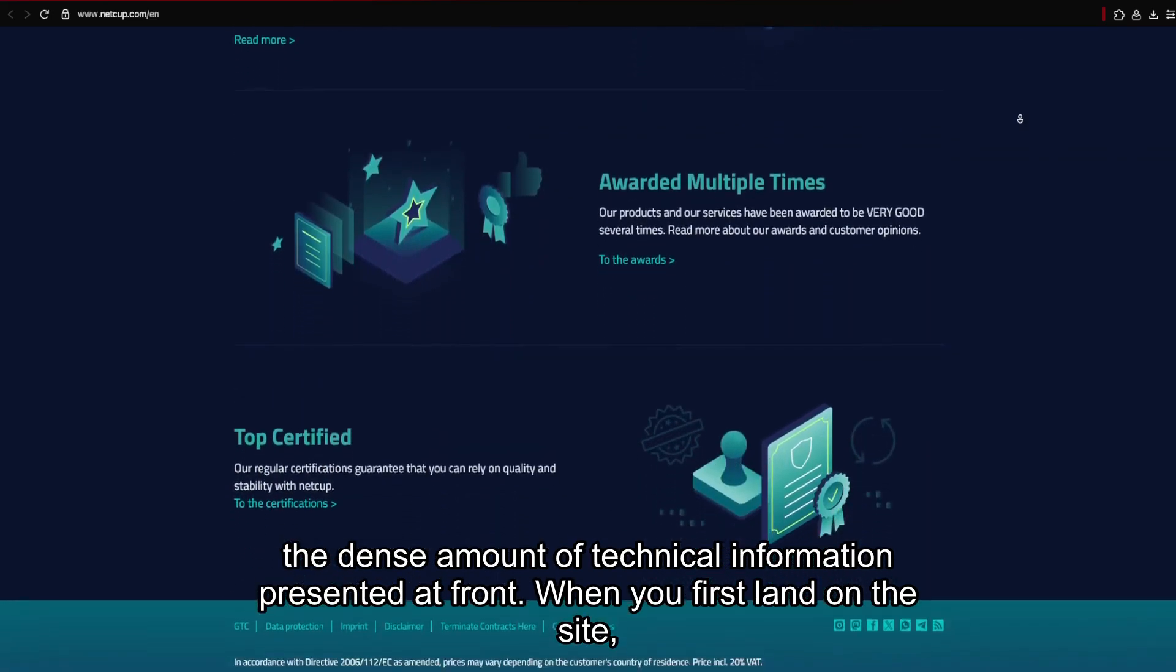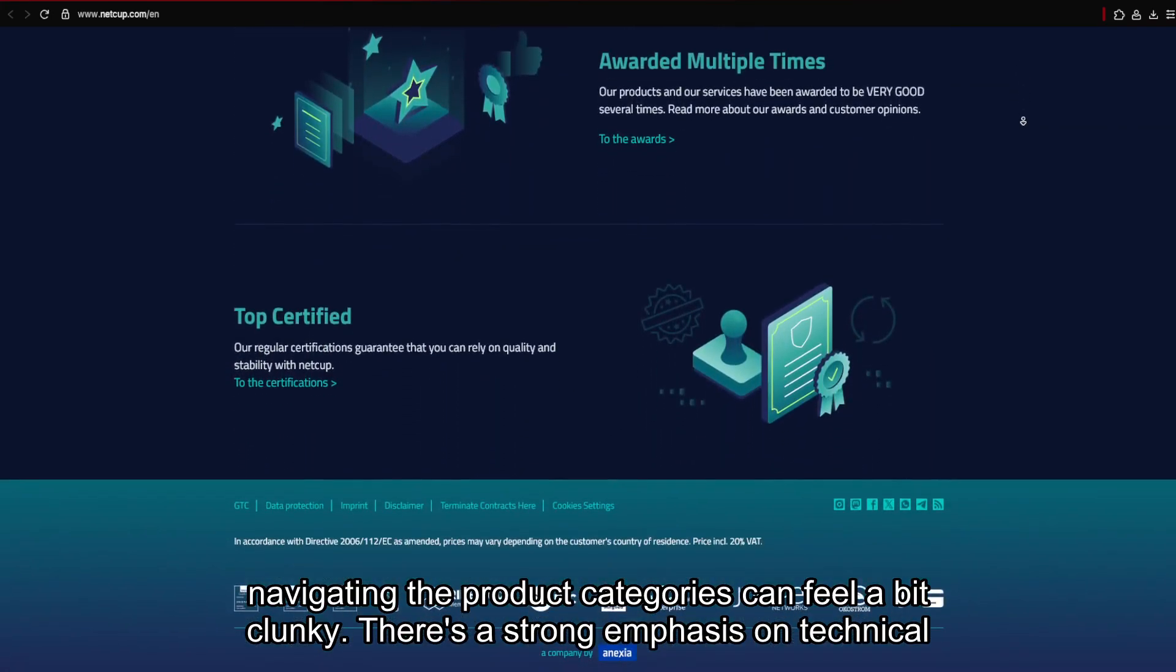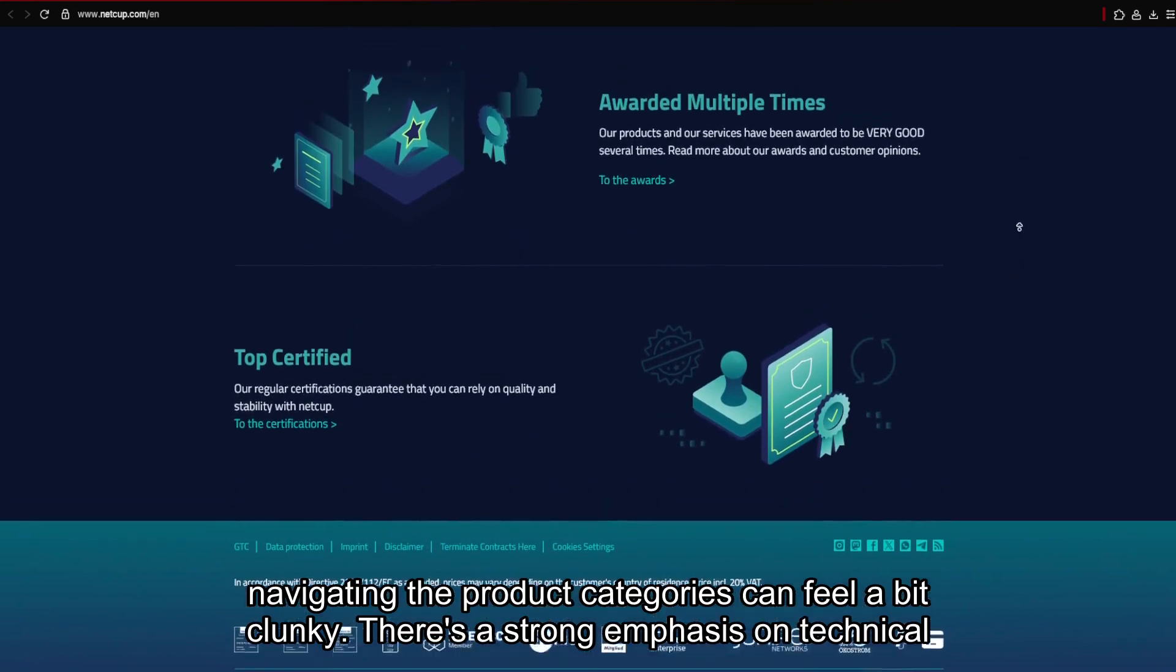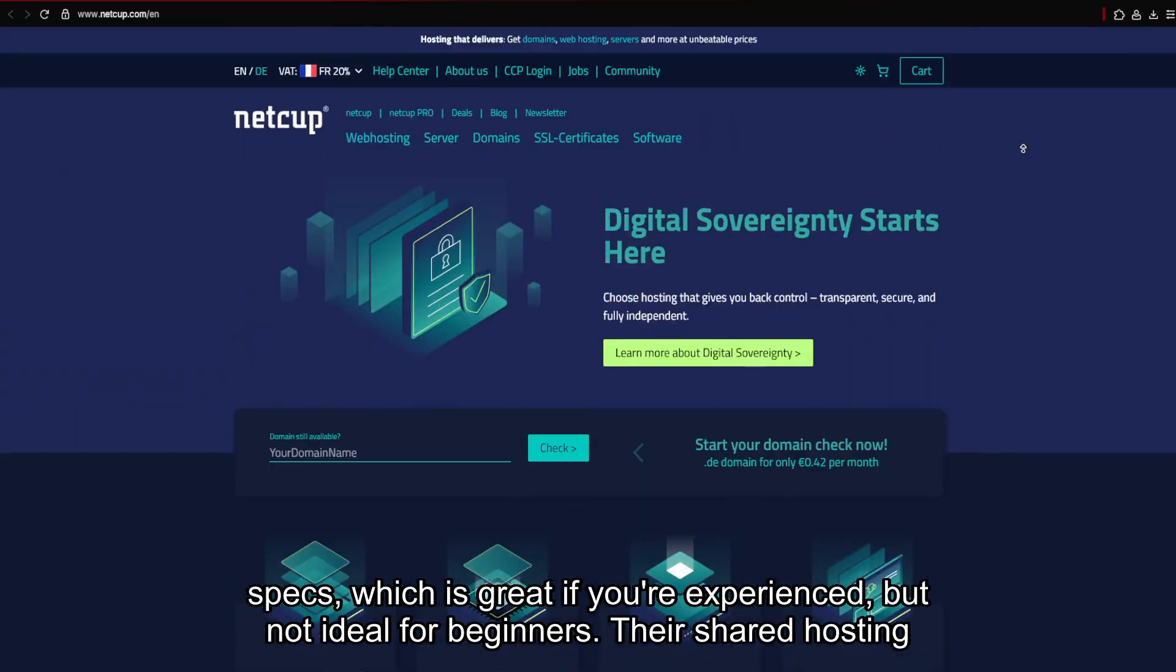When you first land on the site, navigating the product categories can feel a bit clunky. There's a strong emphasis on technical specs, which is great if you're experienced, but not ideal for beginners.